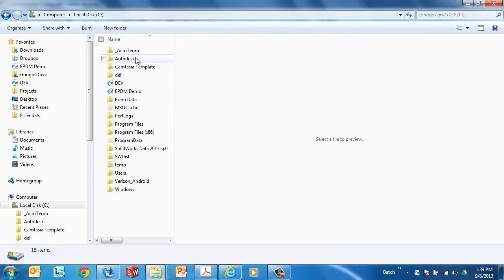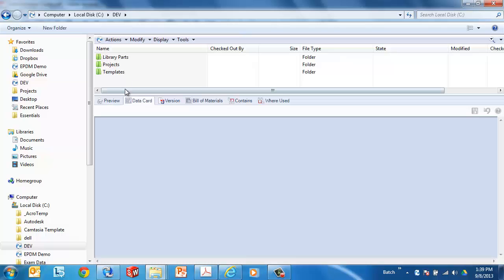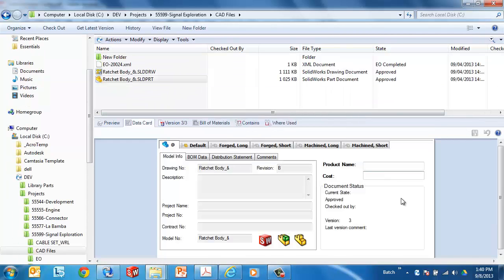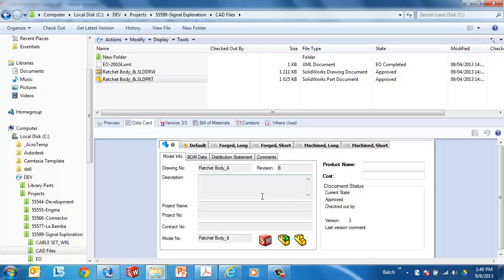So let's go ahead and log in to my devvault here and find a file. I see cost is one of the fields that I have available to me on the data card. Historically, in Enterprise PDM, we always have to check out the file. In training classes, it's very common that new users will be trying to type in maybe a description here and it's not working because I don't have the file checked out.